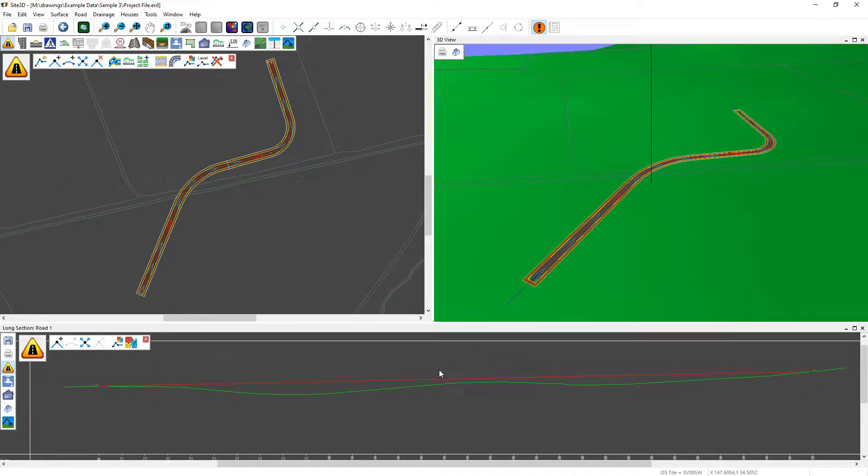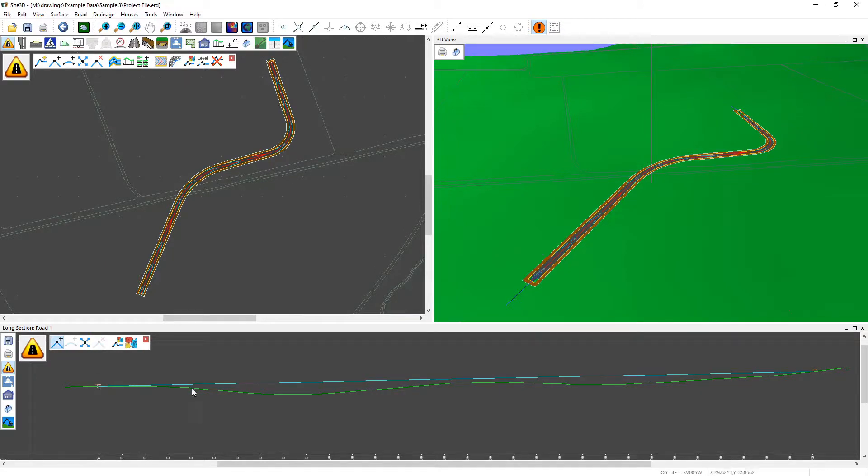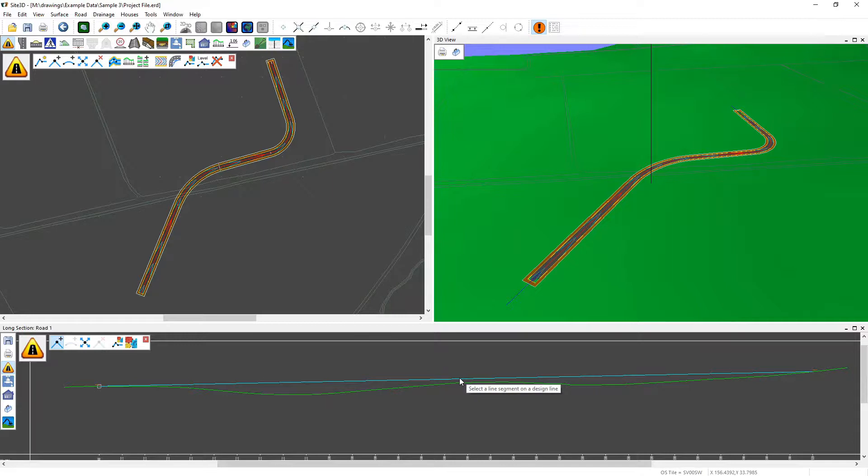To add a vertical intersection point, we use the add point button and then you move your mouse over and choose which part of the vertical long section you want to add your vertical IP into and left click.